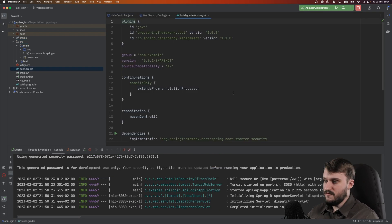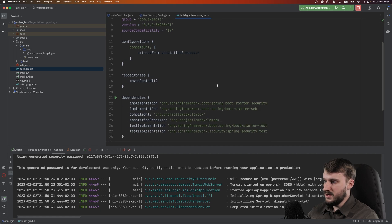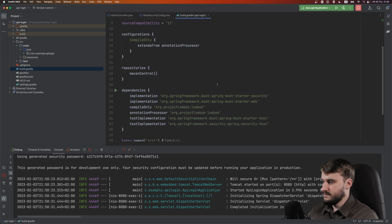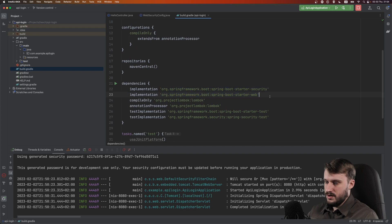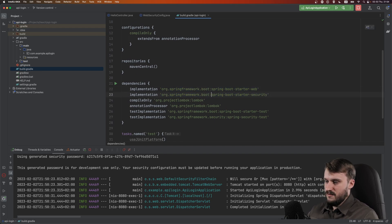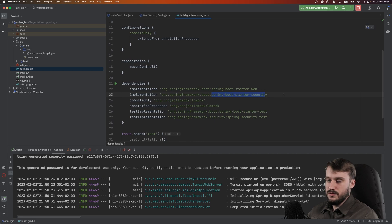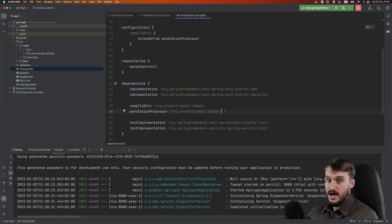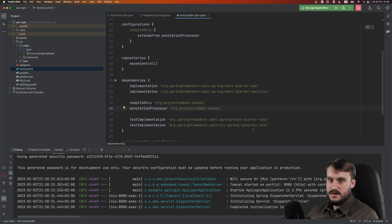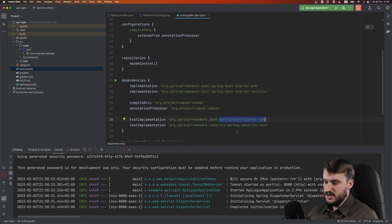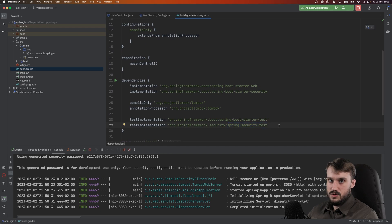Just in case you're not following from scratch, let me show you what dependencies are actually added in Gradle. We have Spring Boot Starter Web and Spring Boot Starter Security, which is what actually secures our system. As standard we have Lombok and some test implementations - Spring Boot Starter Test comes by default and Spring Security Test will also be required soon.